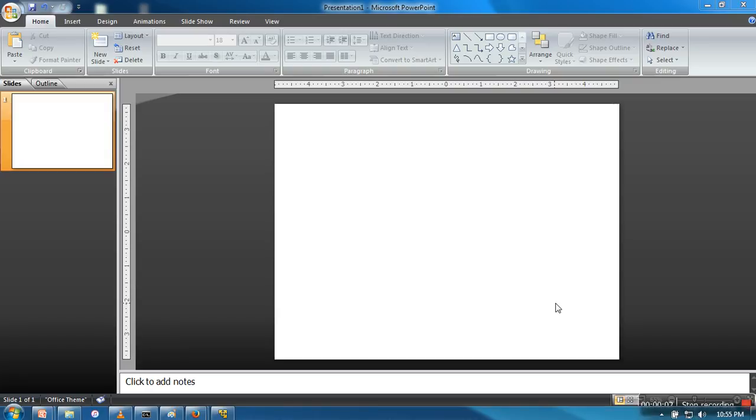Hello everyone, in this video I will show you how to insert a video file in PowerPoint presentation.